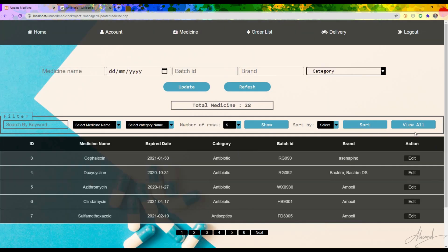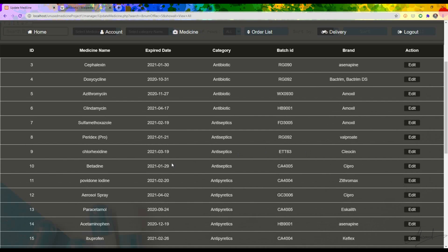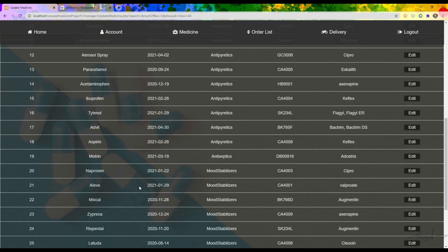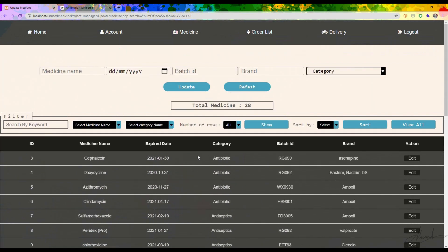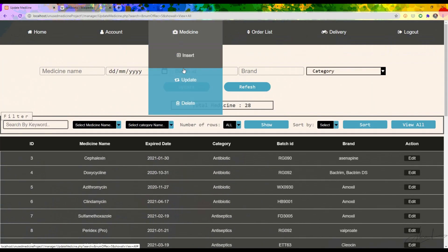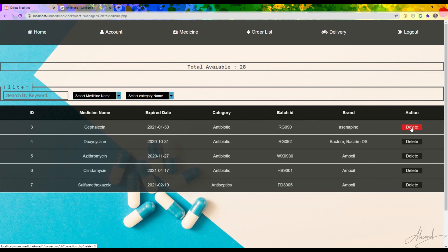If I press 'View All' I can see 'Test Met T003' in the list. And if I want to delete any medicine, I just click the Delete button and confirm — the medicine will disappear.